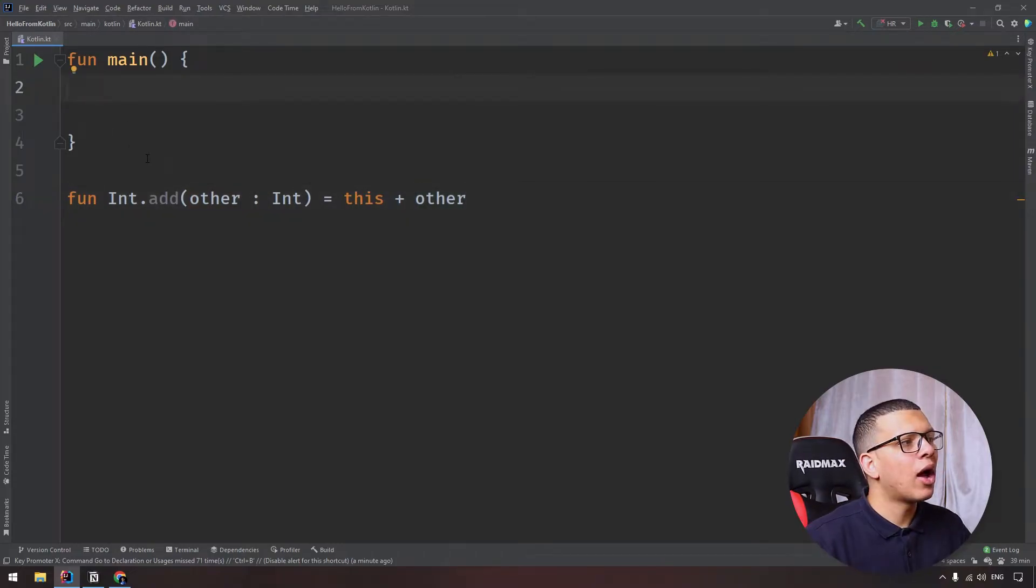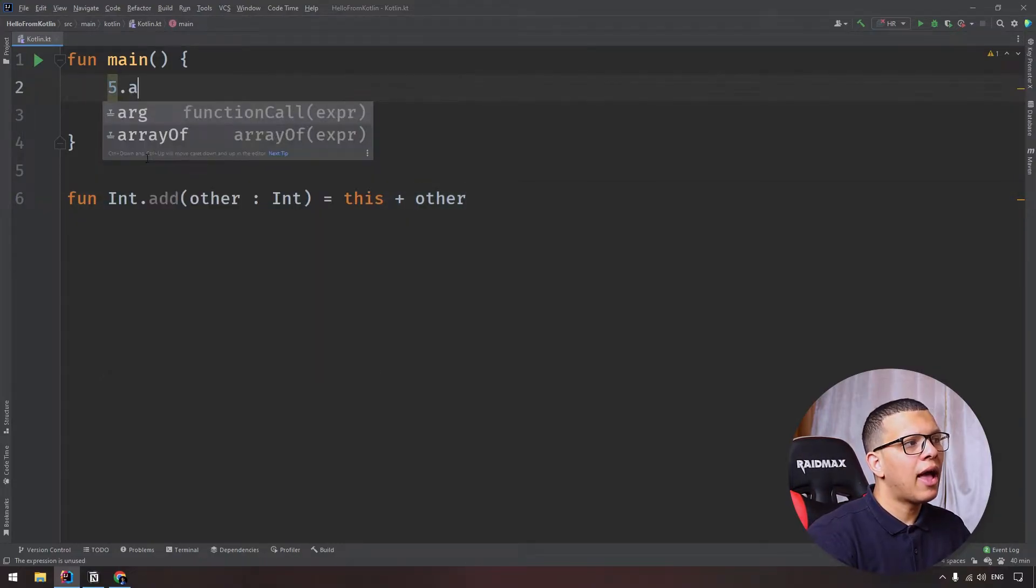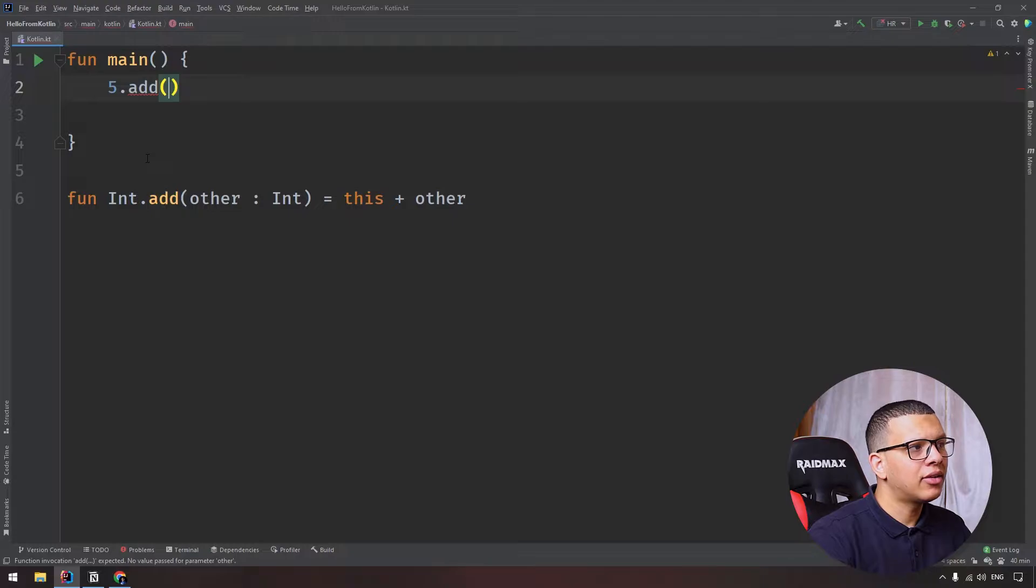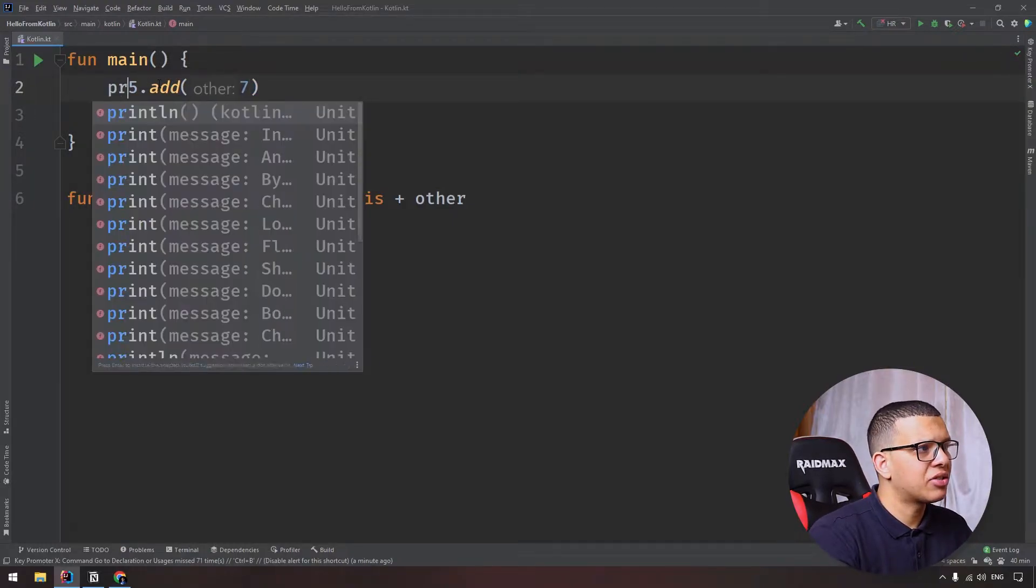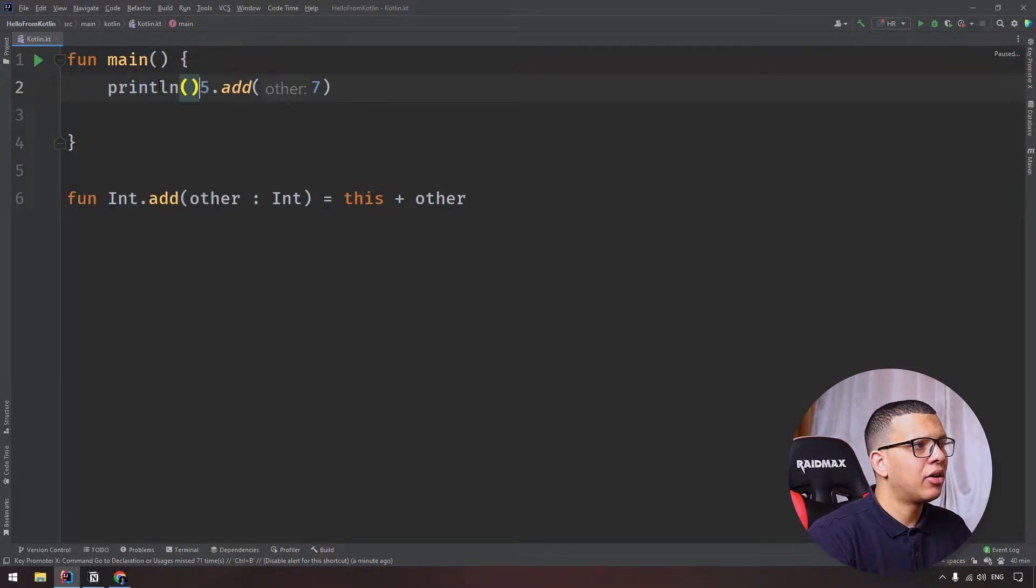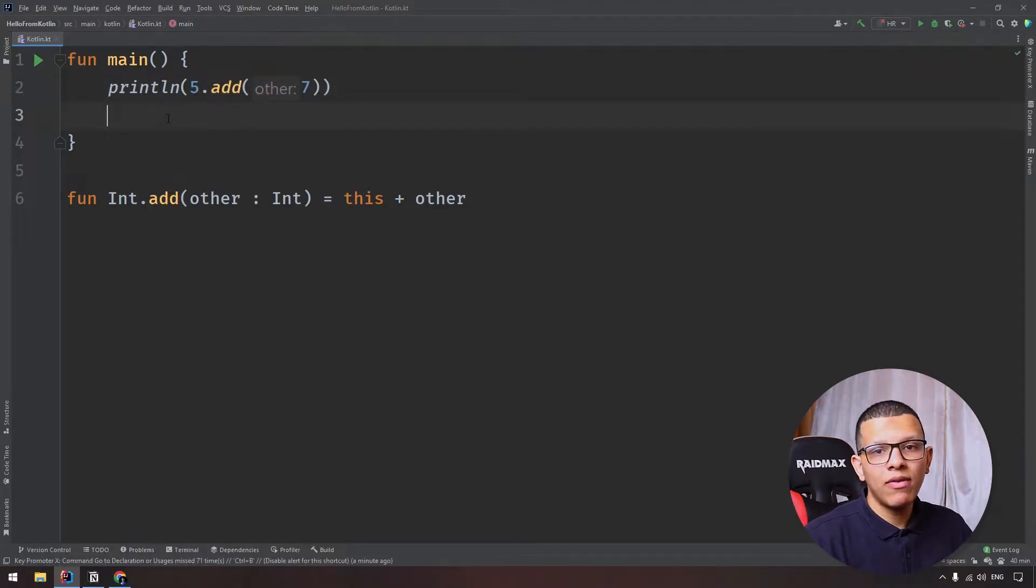Now the way how you can call it, you do five dot add, and seven, and it will add five to seven and you can just print that.